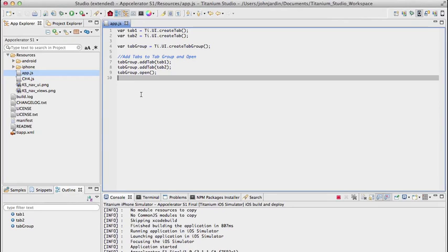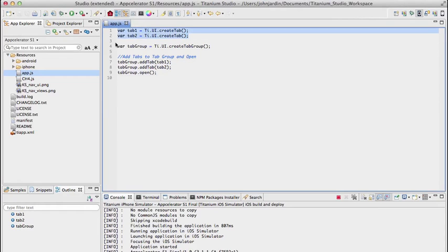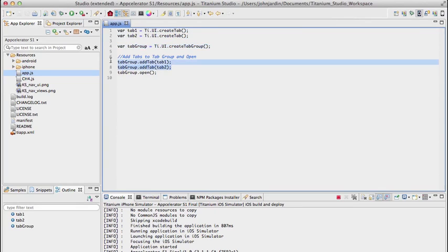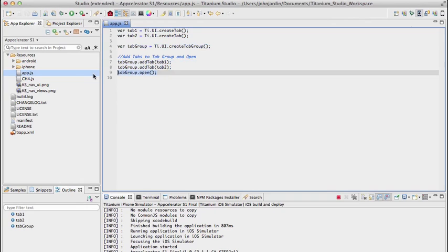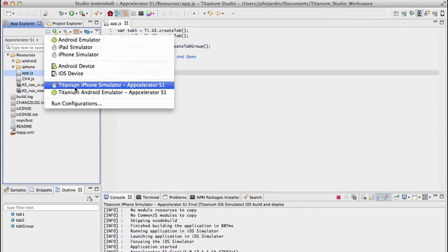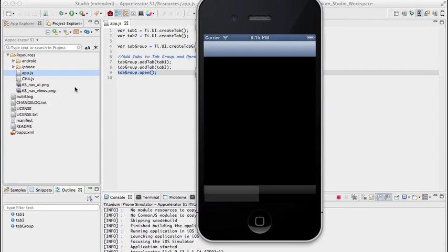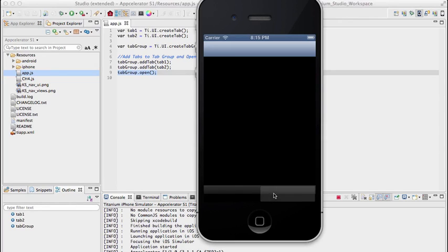Here's the basic code: I've created two tabs, created a tab group, added the two tabs to the tab group, and called open. Previewing in the iPhone simulator, there's our tab group with two tabs in bare minimum form — black background, no titles, no images, but you can see with a bit of shading that there are two tabs at the bottom.